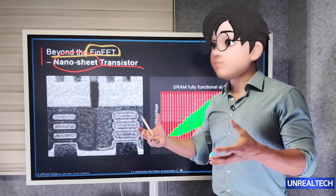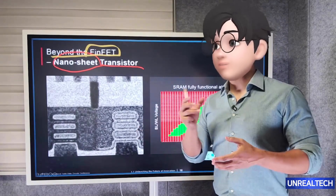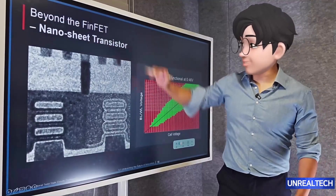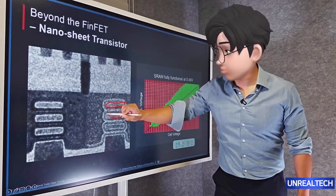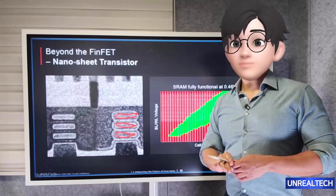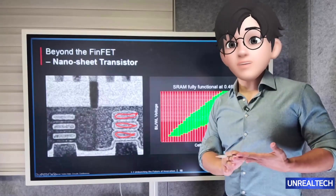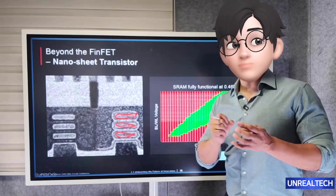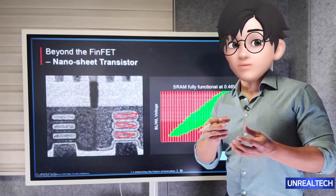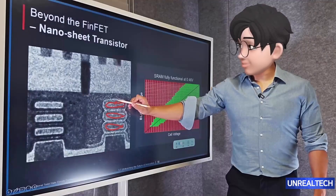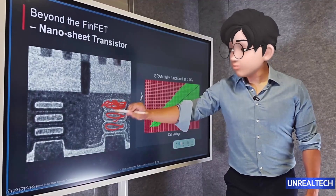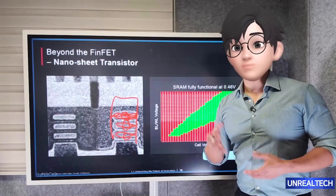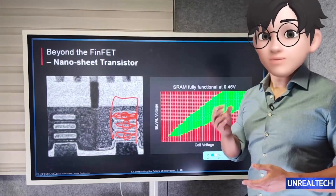TSMC makes products for many companies, so big risks aren't wise. Basically, it's similar to Samsung's MBCFET — think of it as a shallow structure. TSMC is parallelizing both nanoribbon and nanosheet structures to find a more suitable solution, optimizing by adjusting the shape. The structure needs to be adjusted in thickness and count to optimize transistor use.